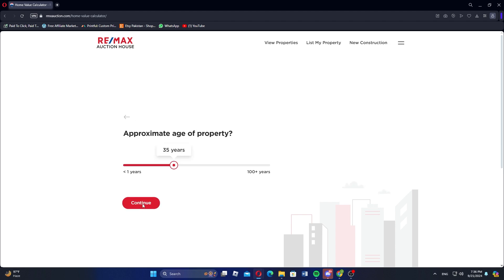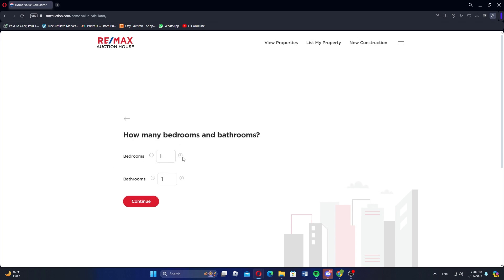Then, use the slider to approximate the age of the property. After that, specify how many bedrooms and bathrooms it has.